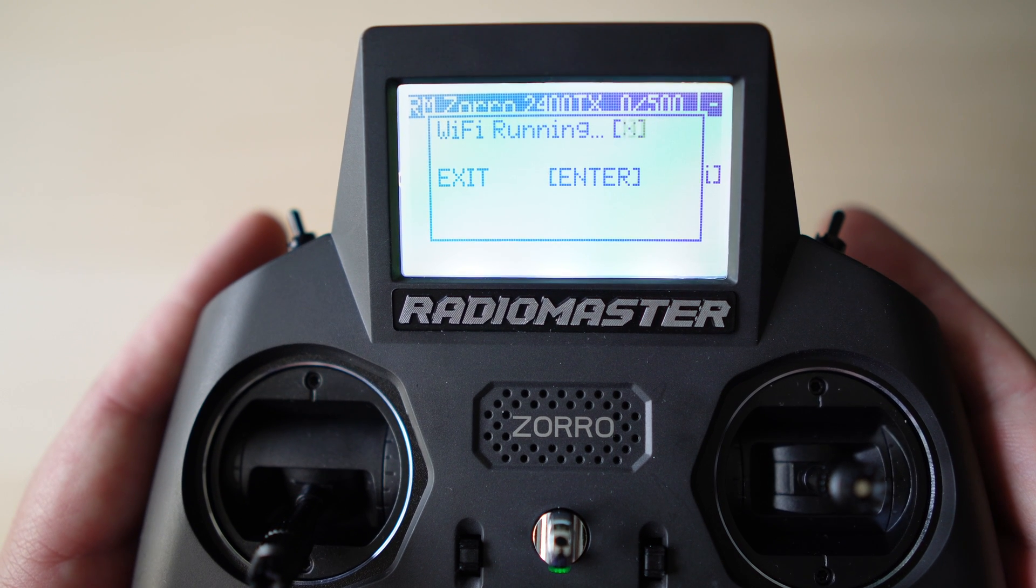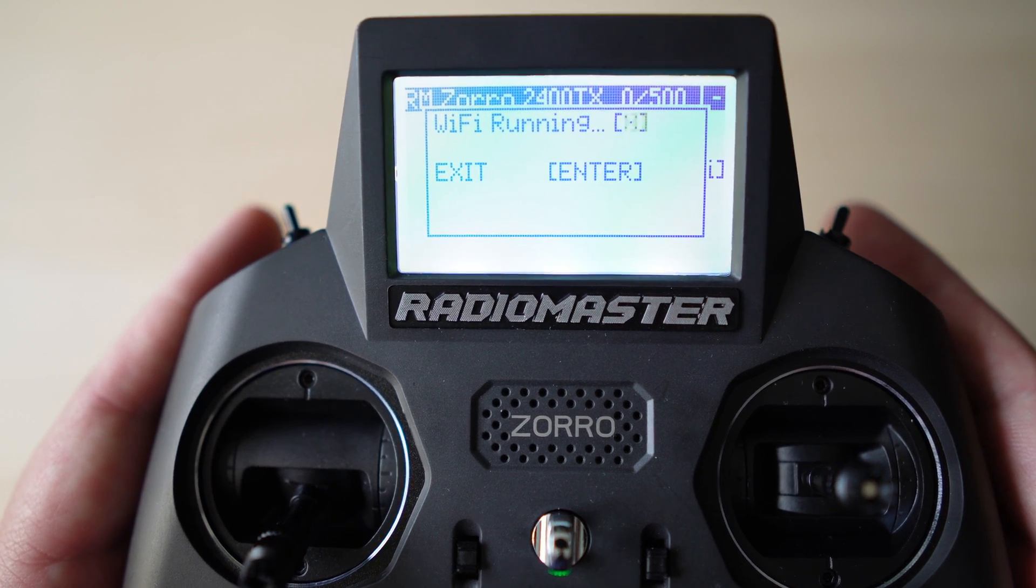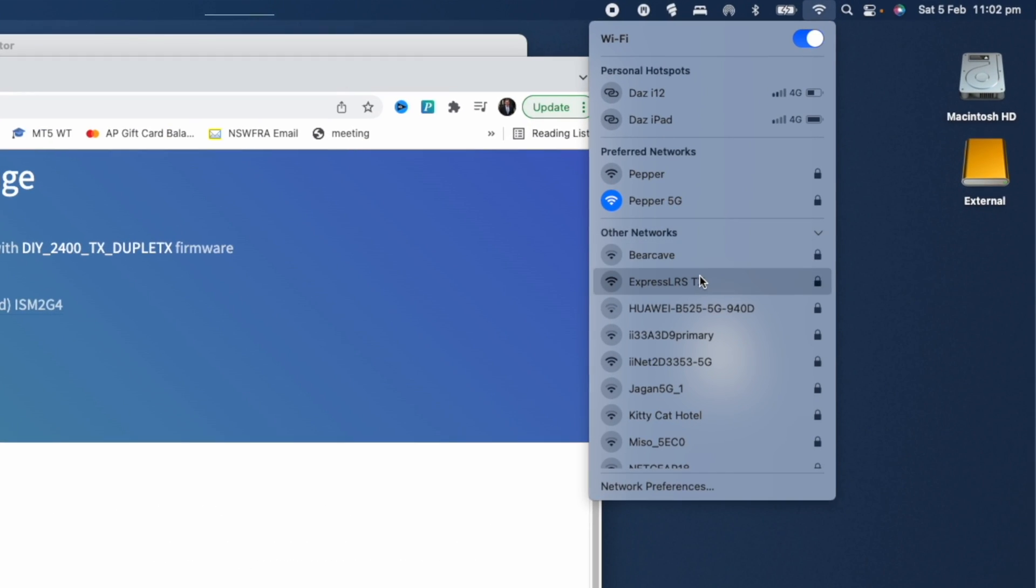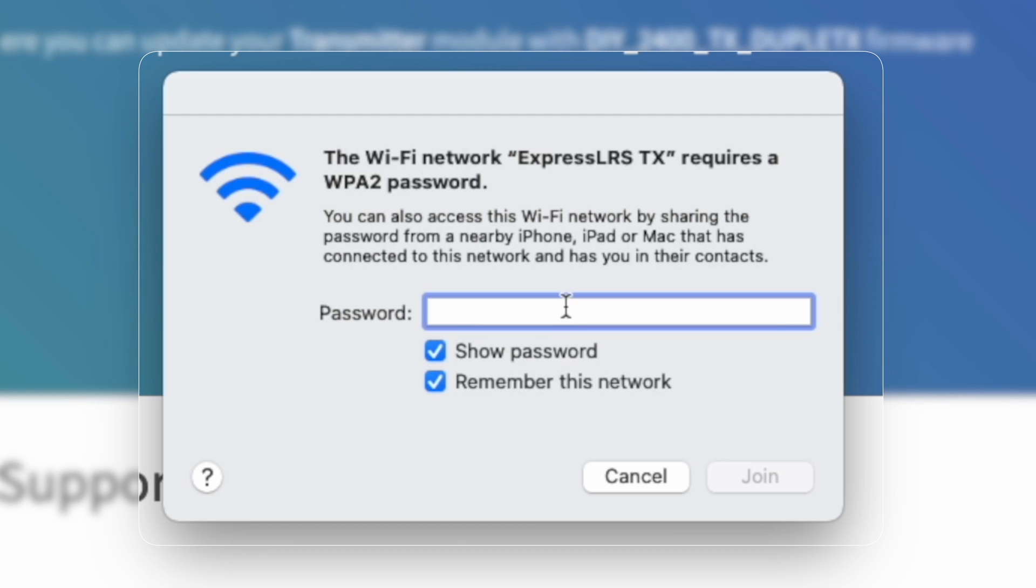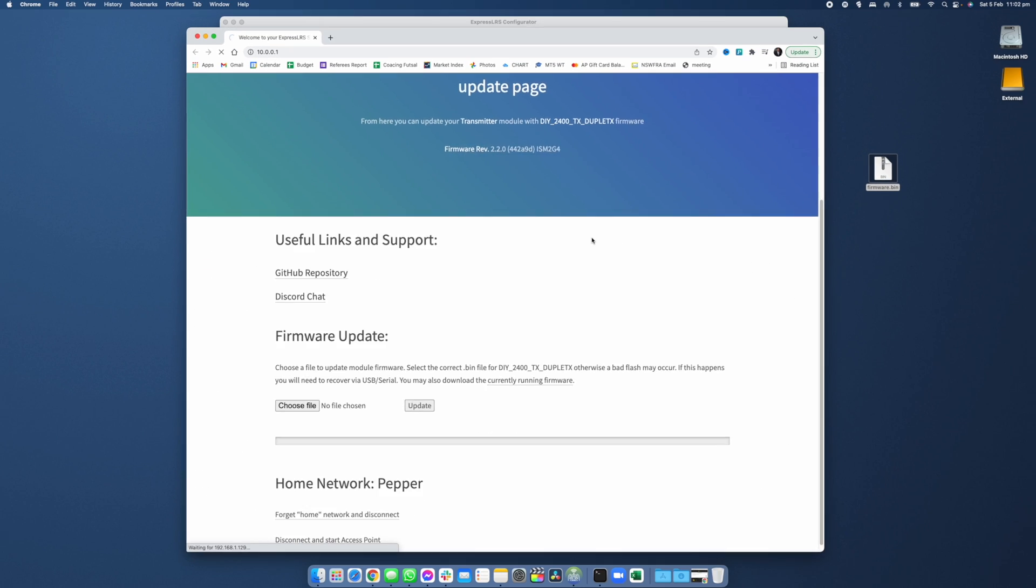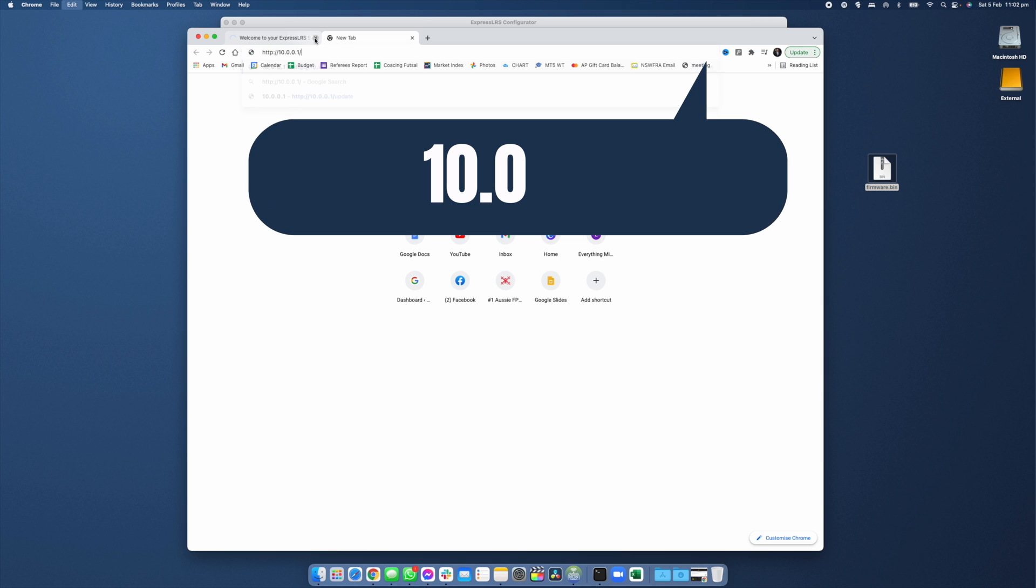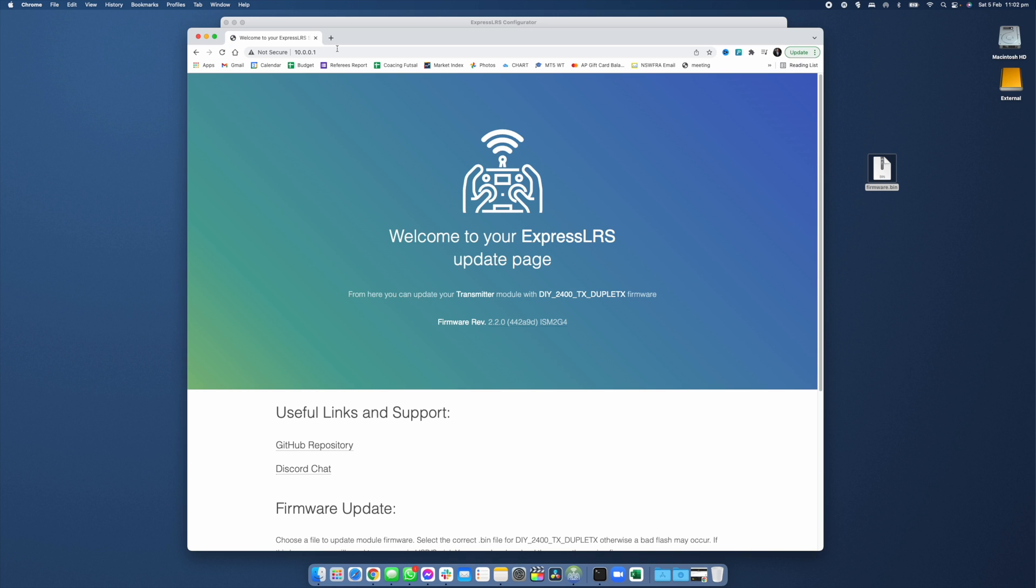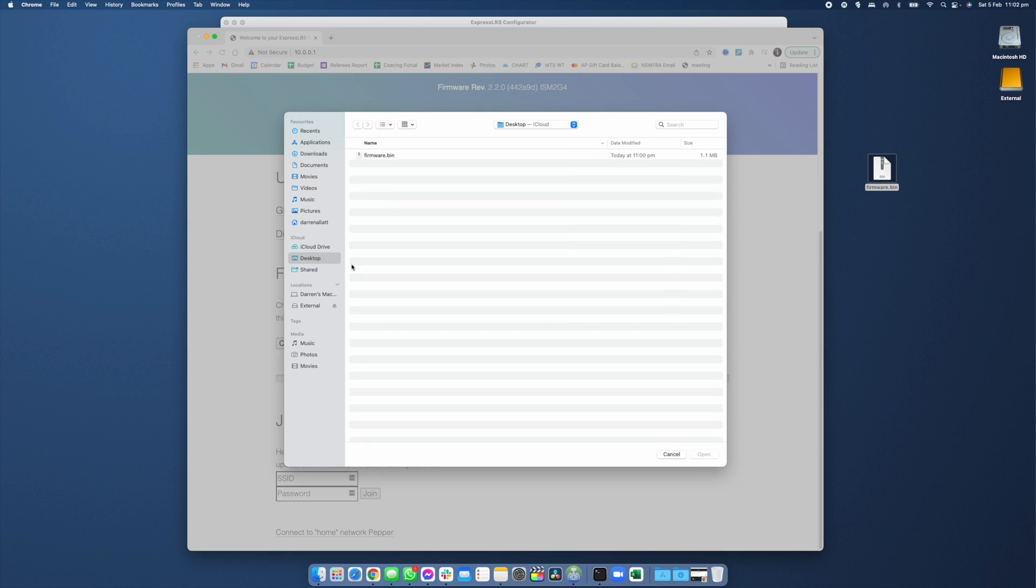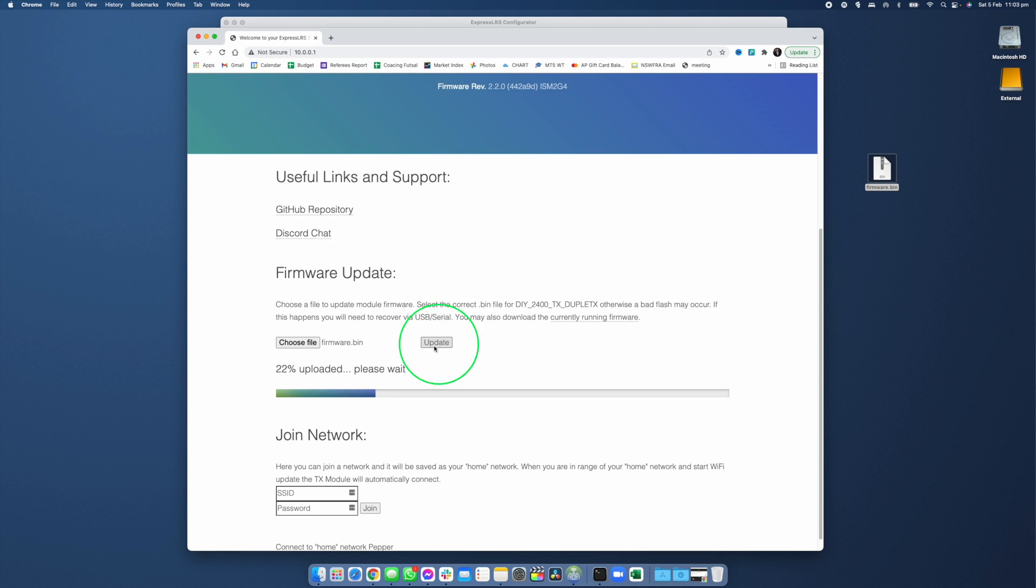What this is going to do is create a Wi-Fi hotspot from your radio kind of like how you Wi-Fi hotspot from your phone. Head into your computer and look for the Wi-Fi network to appear in the list of available networks and you'll see ExpressLRS TX. Select that network and enter the Wi-Fi password being ExpressLRS lowercase. Now we're going to head into our browser and we're going to enter in 10.0.0.1 and that's going to connect directly to your ExpressLRS radio. We're going to click choose file and select the firmware file we dragged to our desktop earlier and click update.